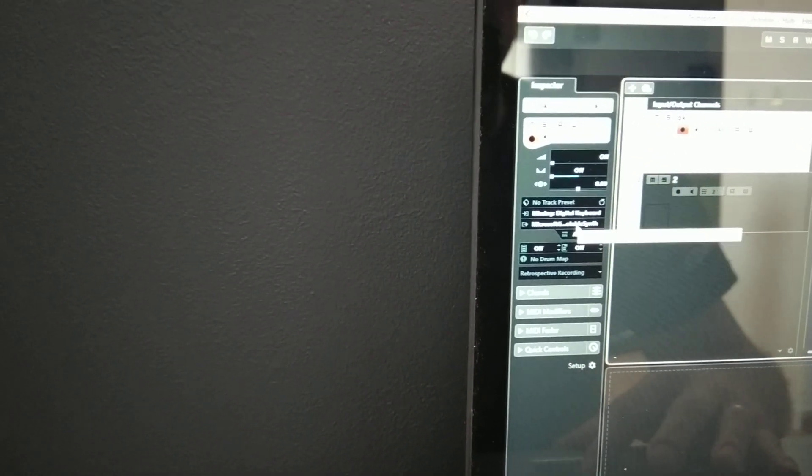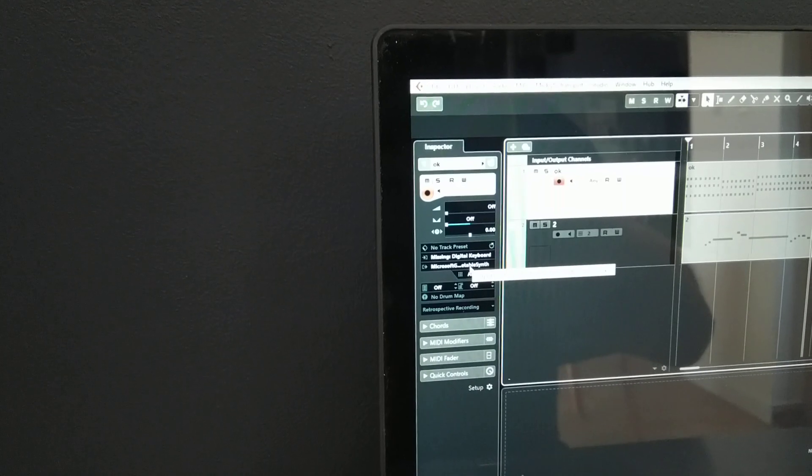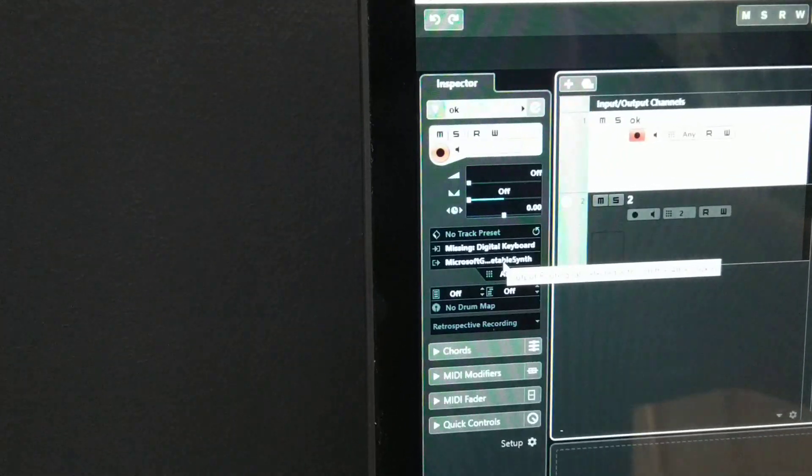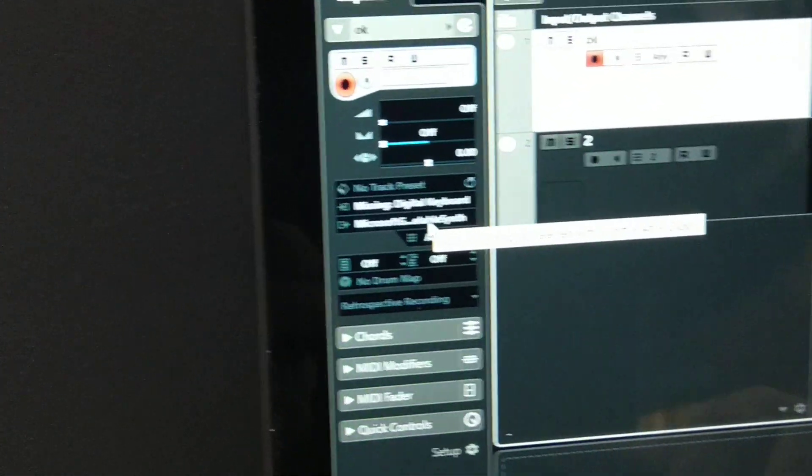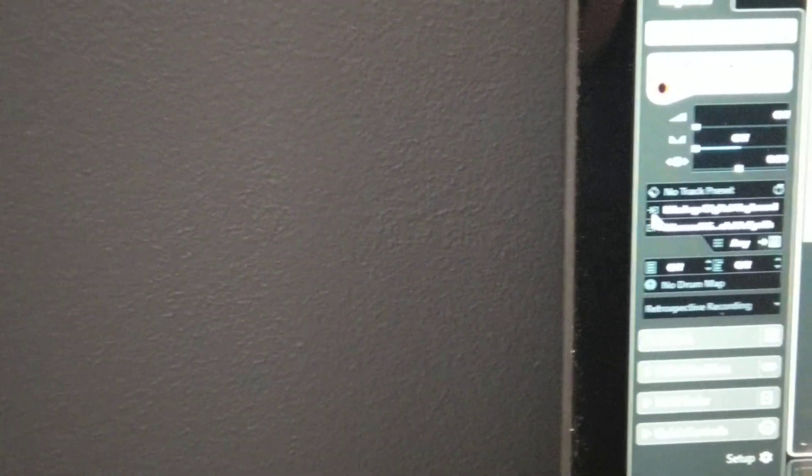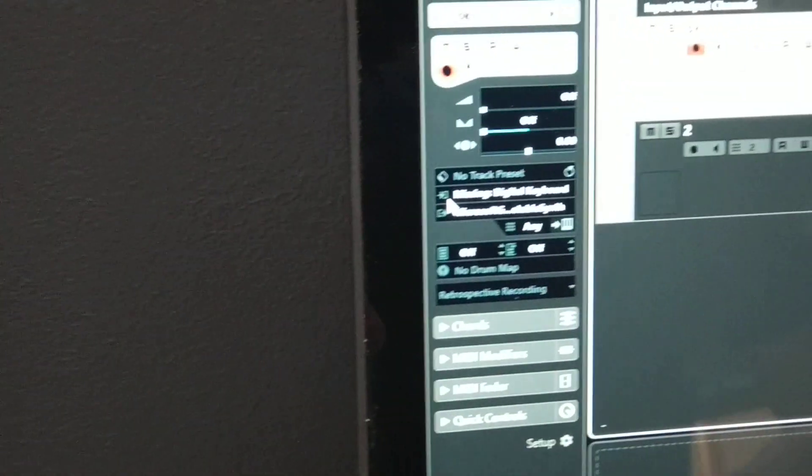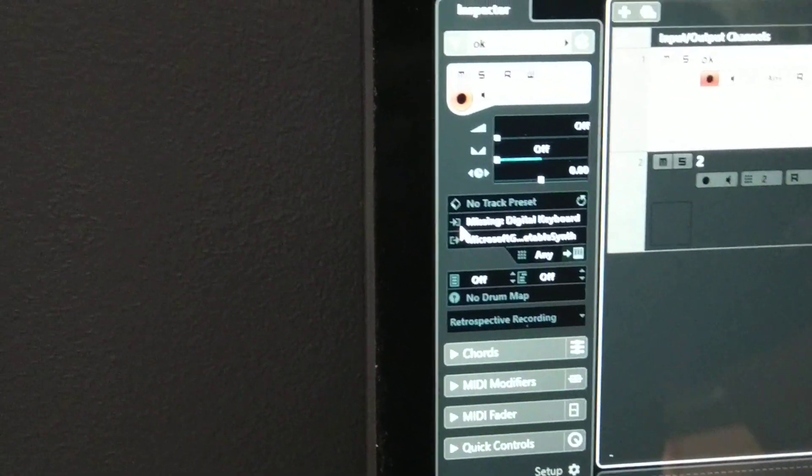If you take a look in here, and I will give you a little bit of zoom. At the output devices and input devices, you will see that now they are missing. Why?